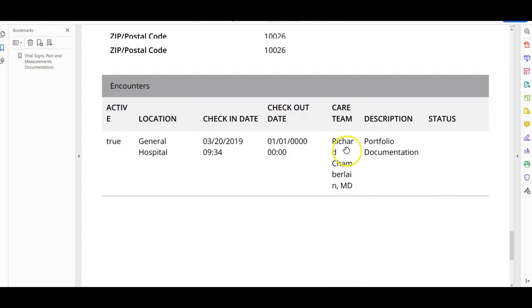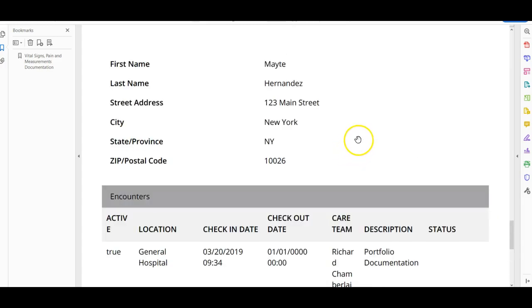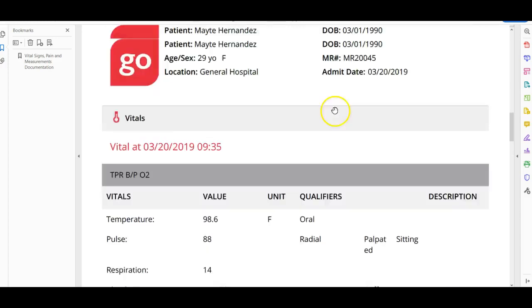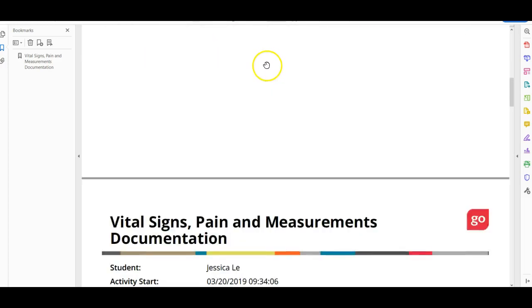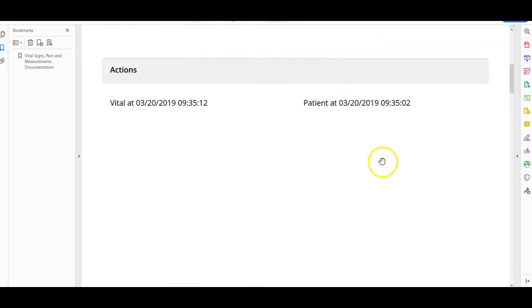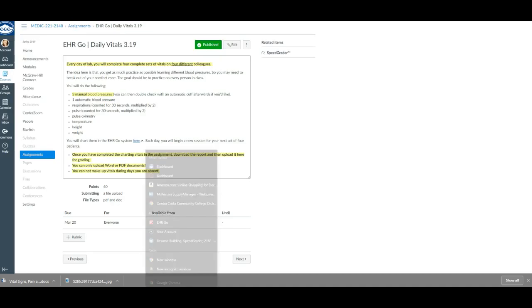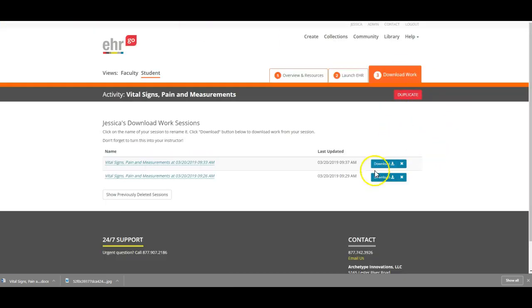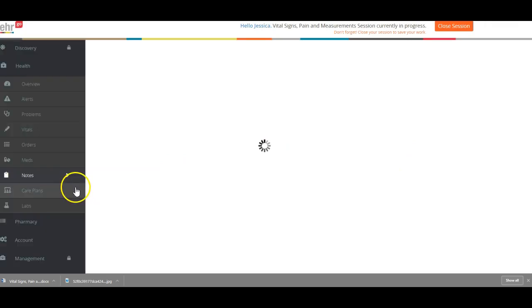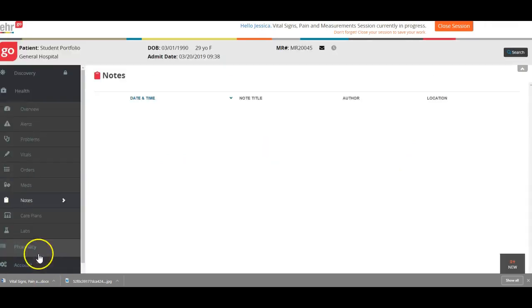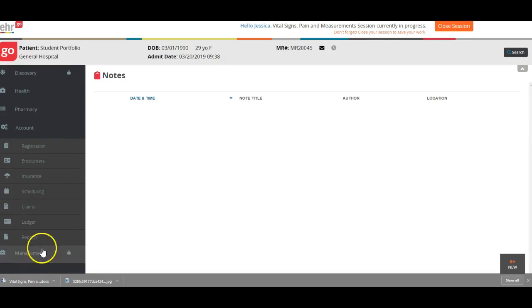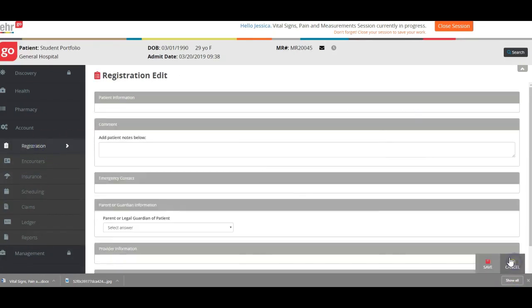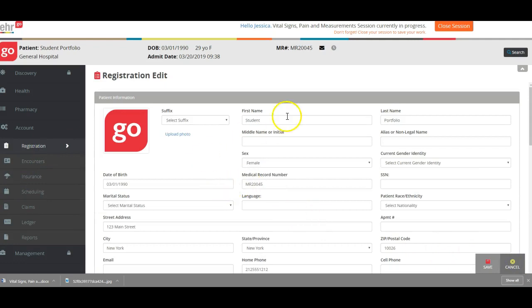That's pretty much how this will go. Now you would go back into the daily, to your EHR Go, click back to your launch EHR, click a new session, go down to account, click on registration, click edit, and then put your next patient in.